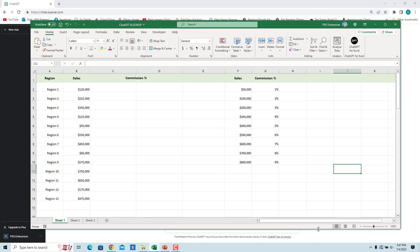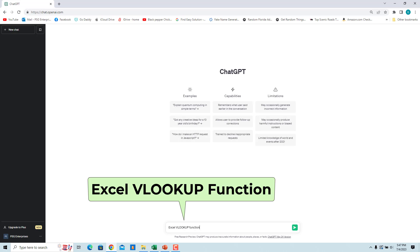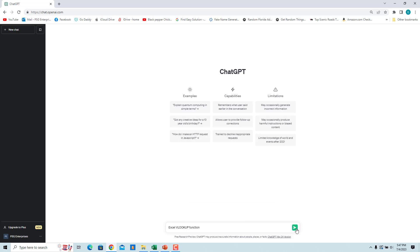we can ask ChatGPT to generate a formula using VLOOKUP. If you are not familiar with the VLOOKUP syntax, you can ask ChatGPT. Enter your request in the send a message box and click on send message, and a response will be generated. Enter 'Excel VLOOKUP function' and click on send message.